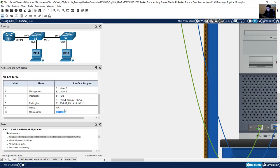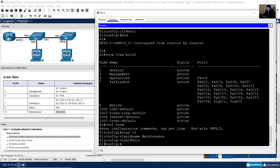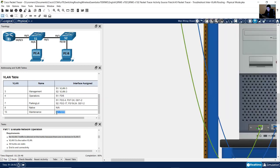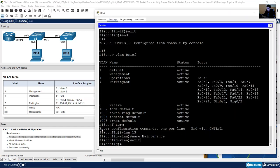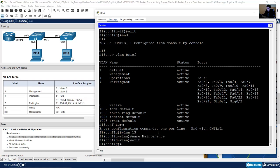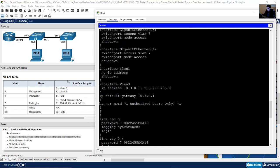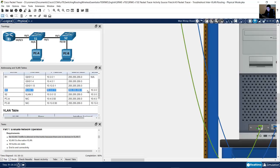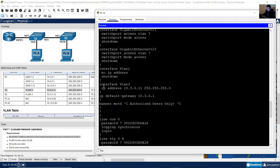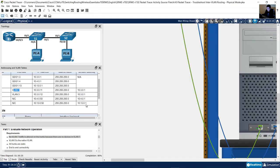FastEthernet 18 belongs to S2. This VLAN should exist on all switches — on S1 and S2. That is why we are configuring it on S1 as well. Finally, review the IP address against the addressing table: VLAN 3 has the correct IP address. The default gateway is also correct.